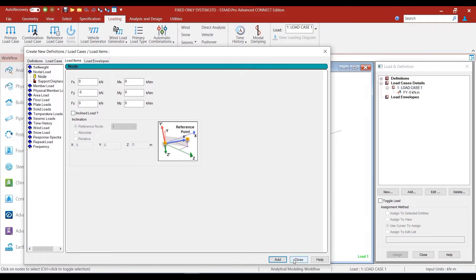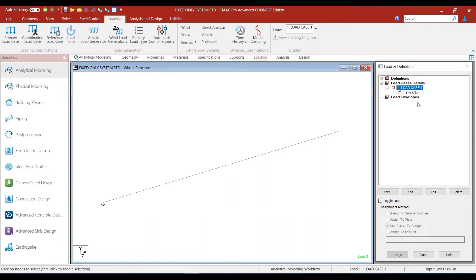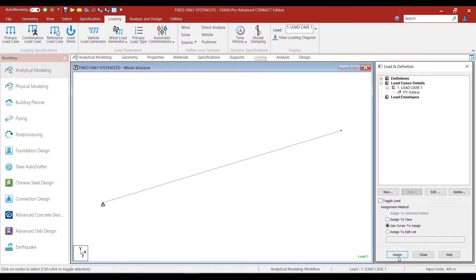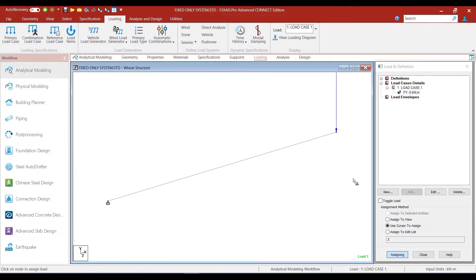We hit the close button to close this window. Now we go to the load item of Fy minus 5 kN defined under load case 1 in the load definition window. We switch on the nodes using Shift + K, select the Fy minus 5 kN item, click the assign button using cursor to assign, and click on the node. The minus 5 kN load has now been assigned.